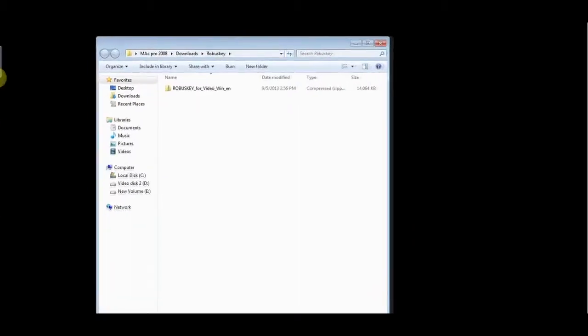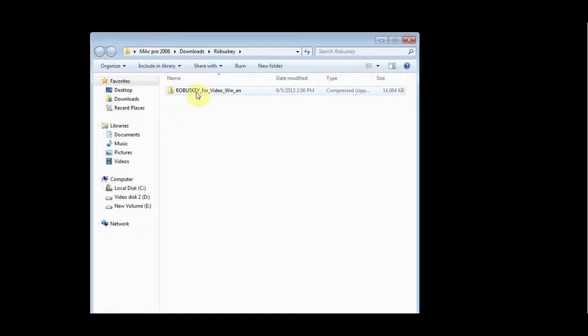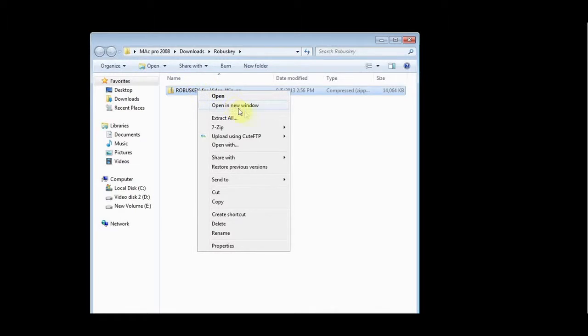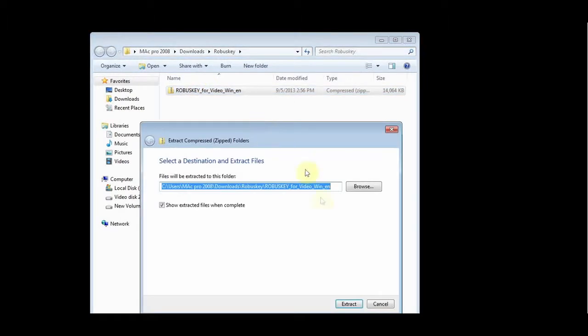Once you have downloaded the application to your computer, go to the download folder, select the RobusKey package and unzip it.